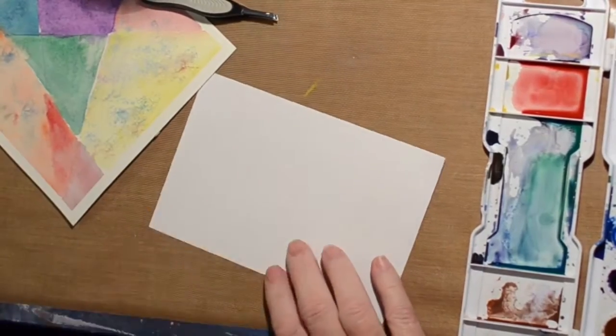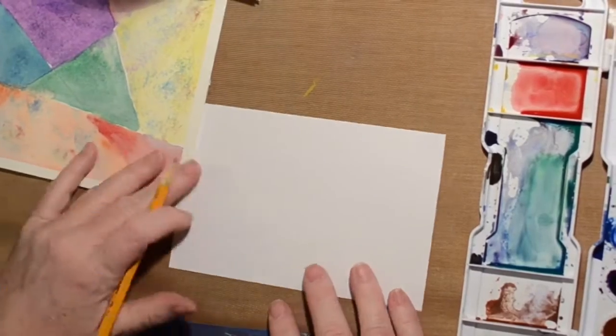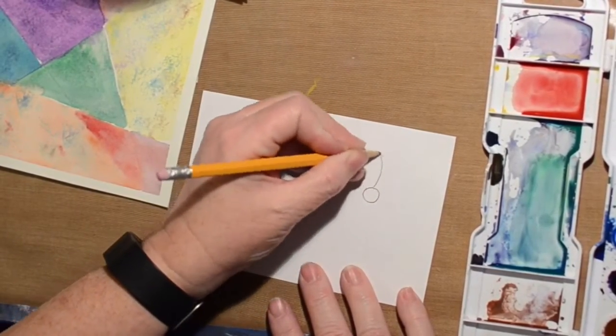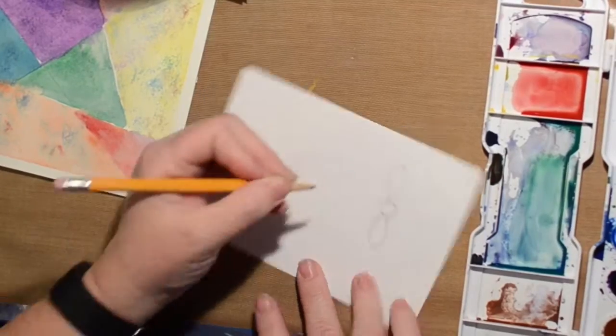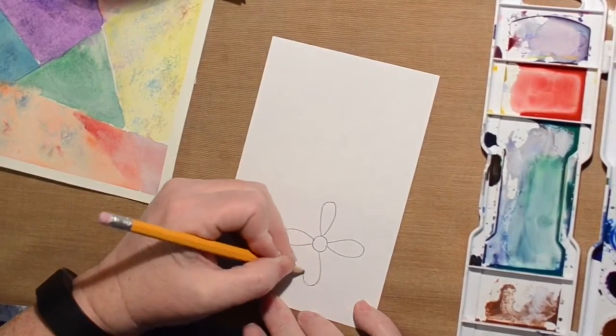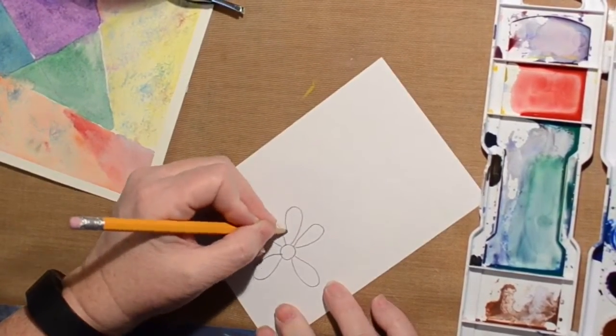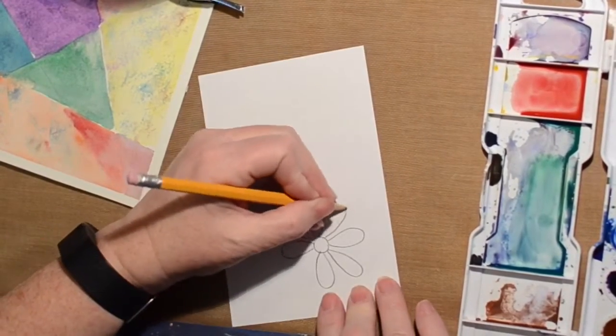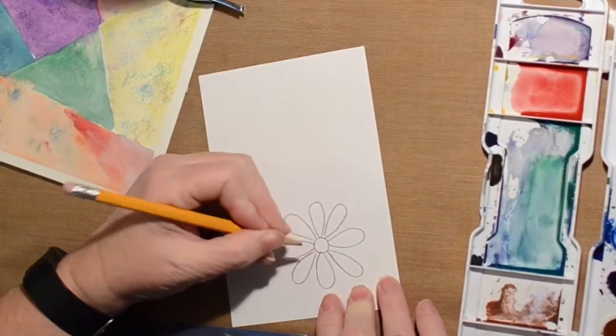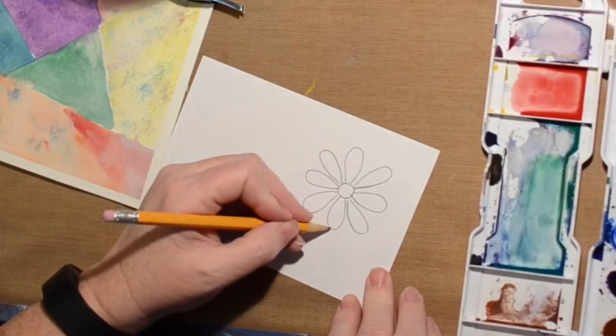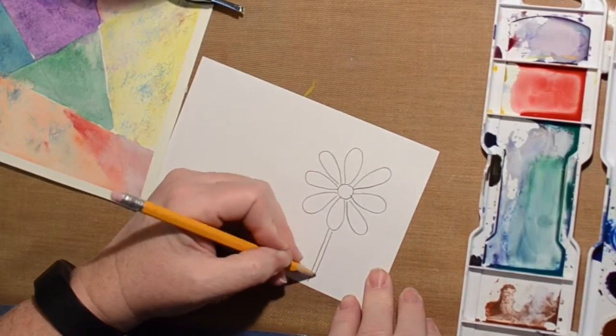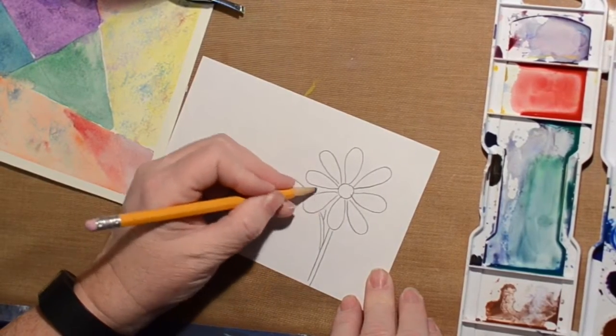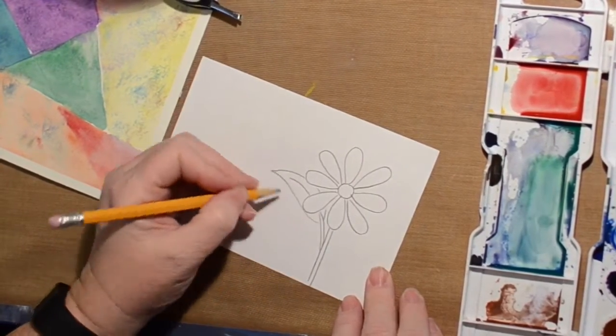So we're just going to draw a flower and we're going to add that to our watercolor background. I'm just making a daisy type flower. Something real simple.